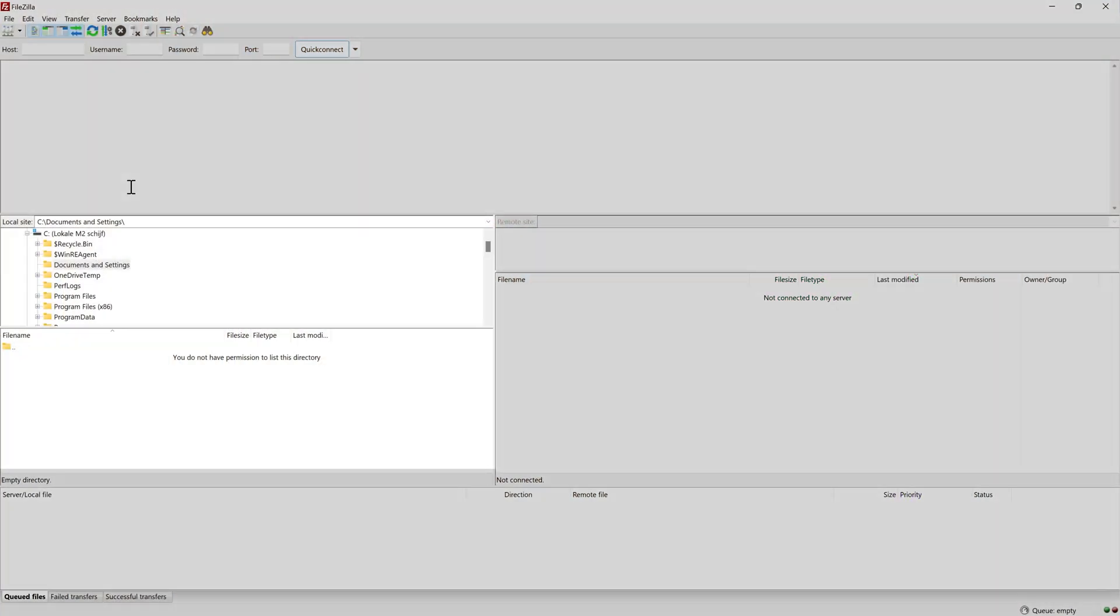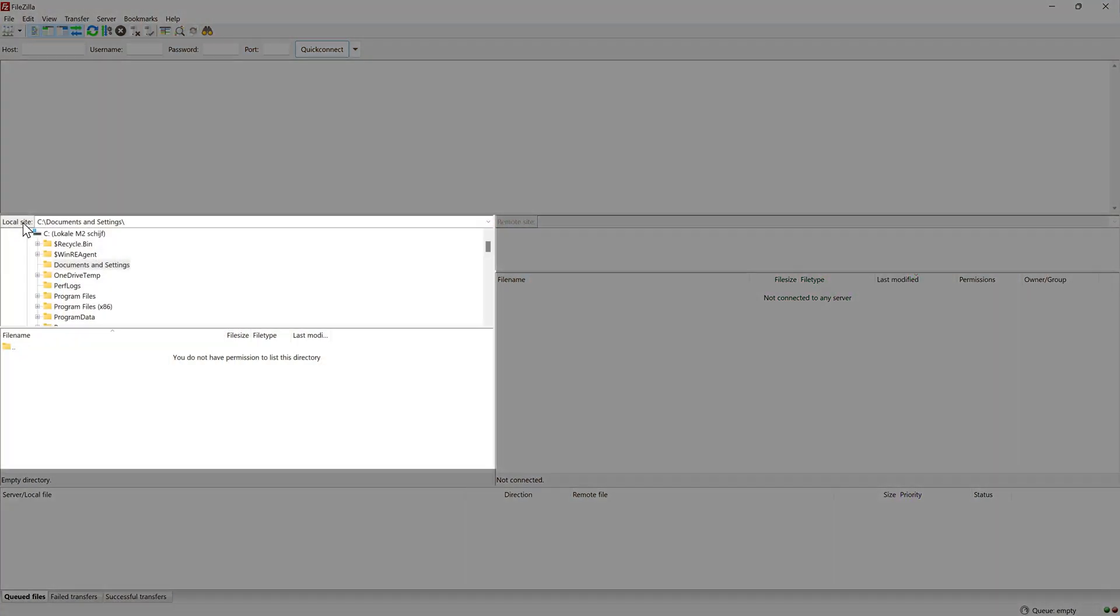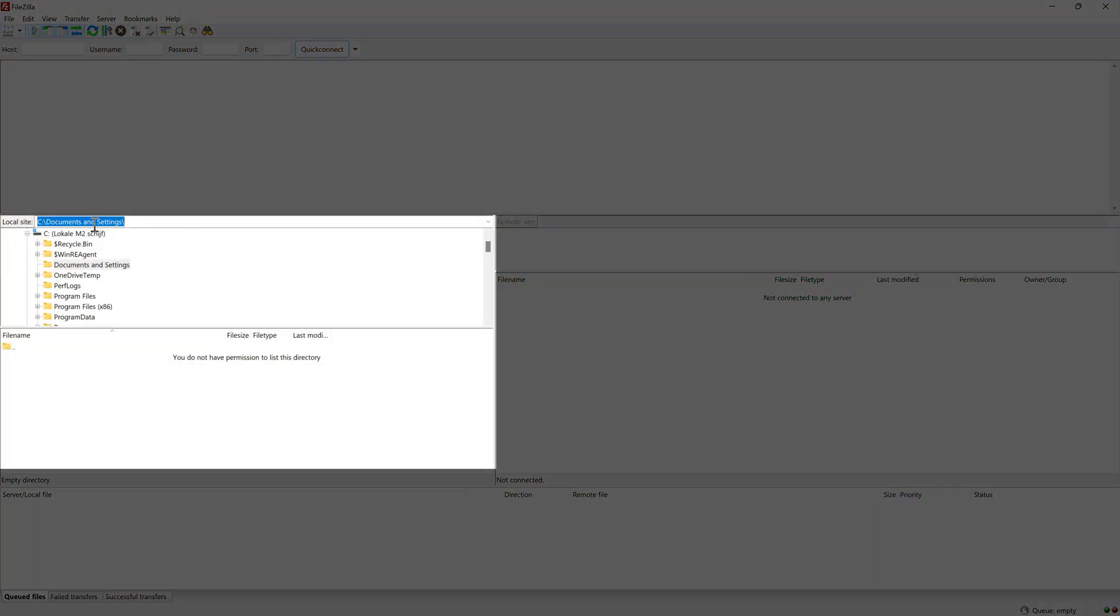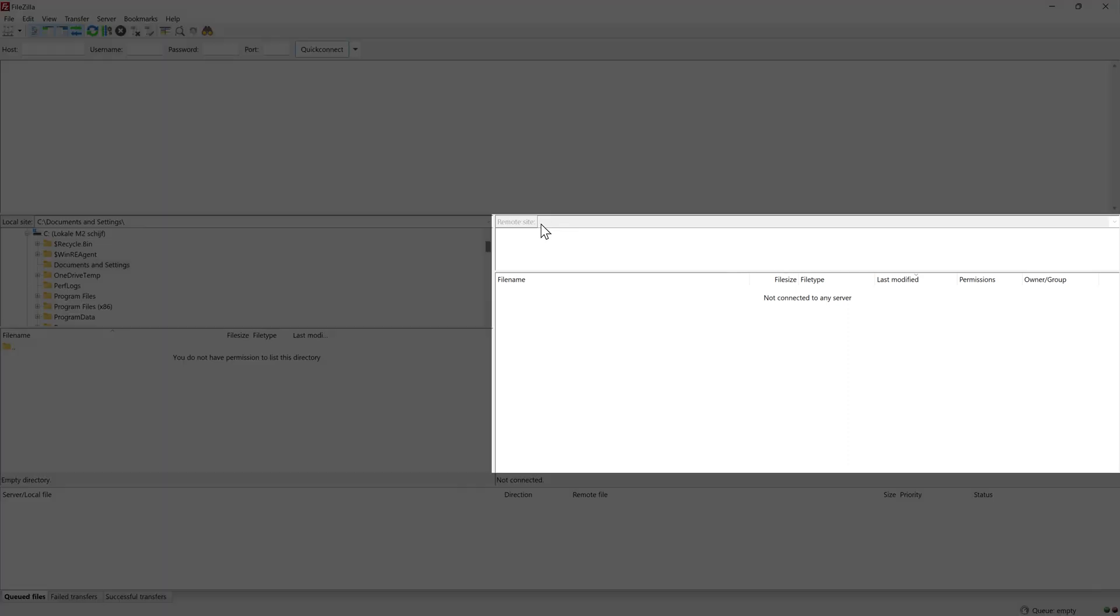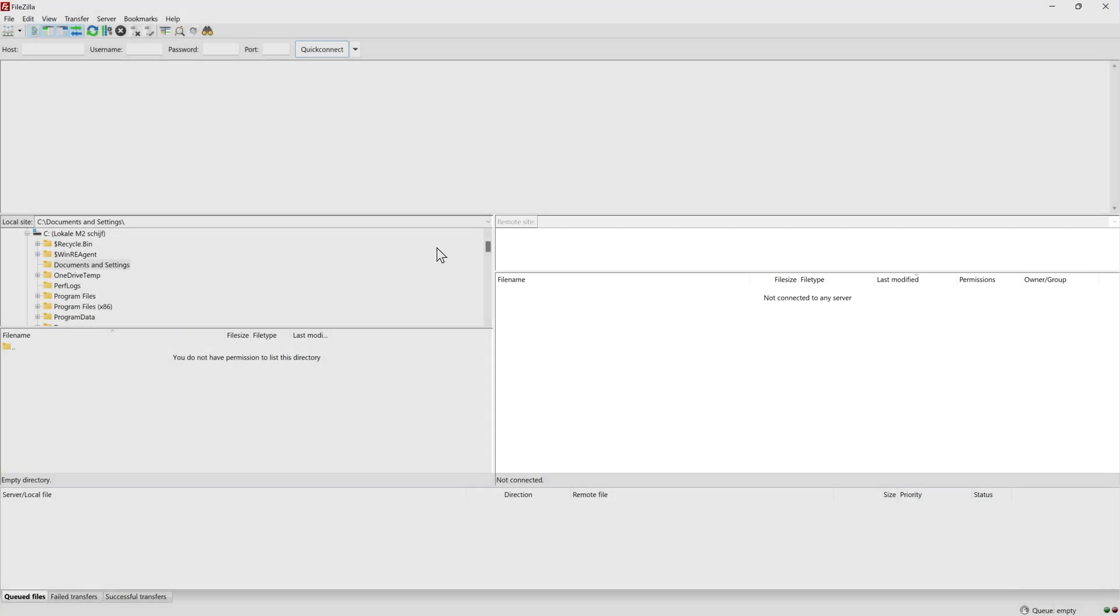Don't be intimidated by this program. It is really easy. You have to see your local site. This is actually your own PC and then you have your remote site. So the website we will be connecting to and you can transfer files between the two of them or you can just edit your remote files.